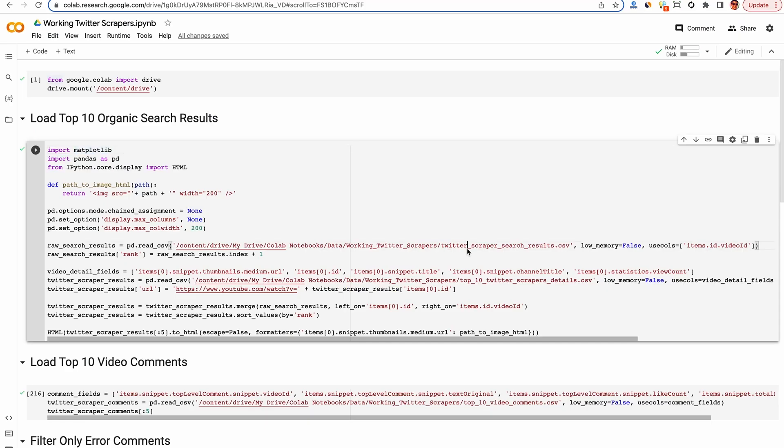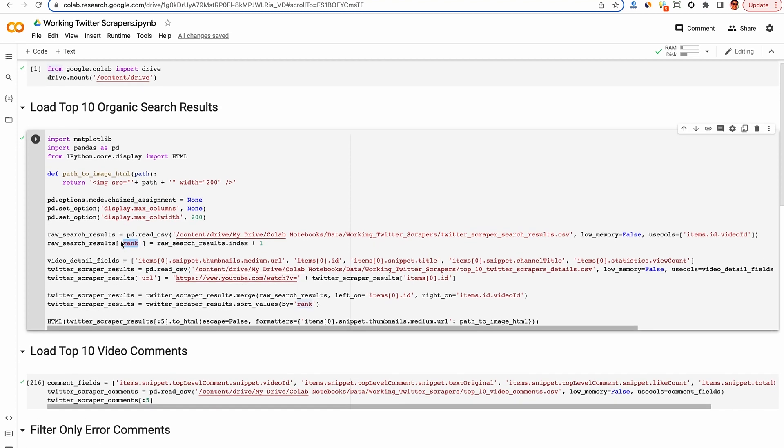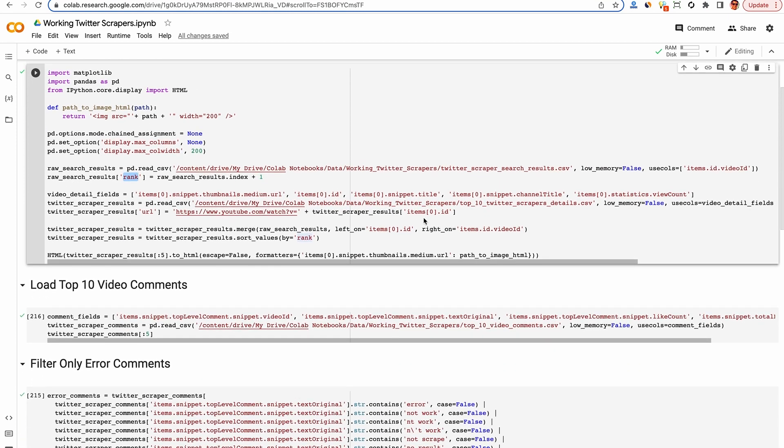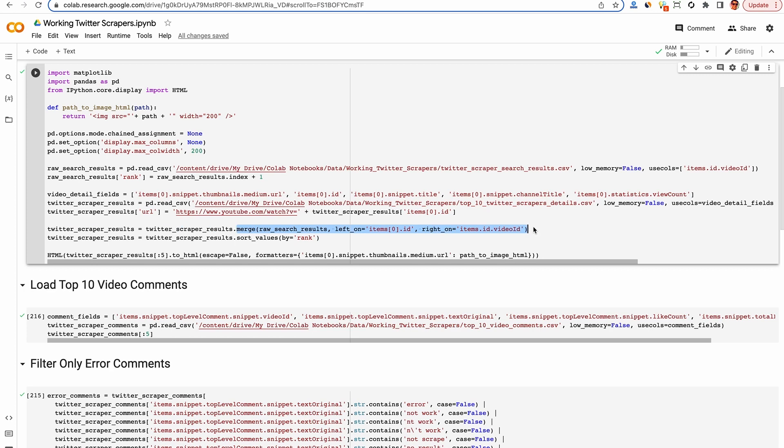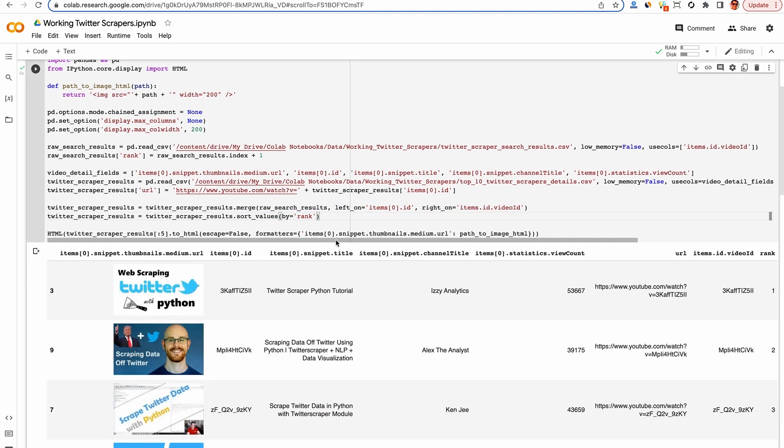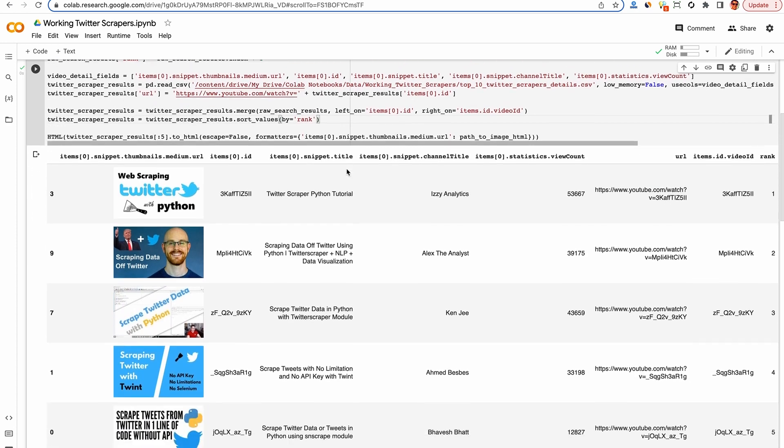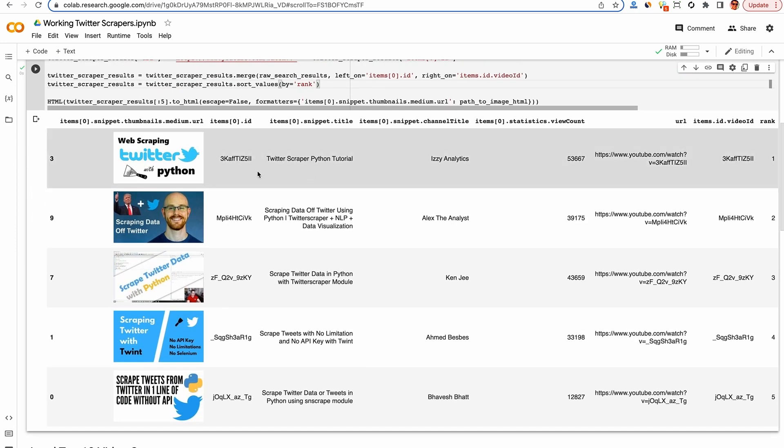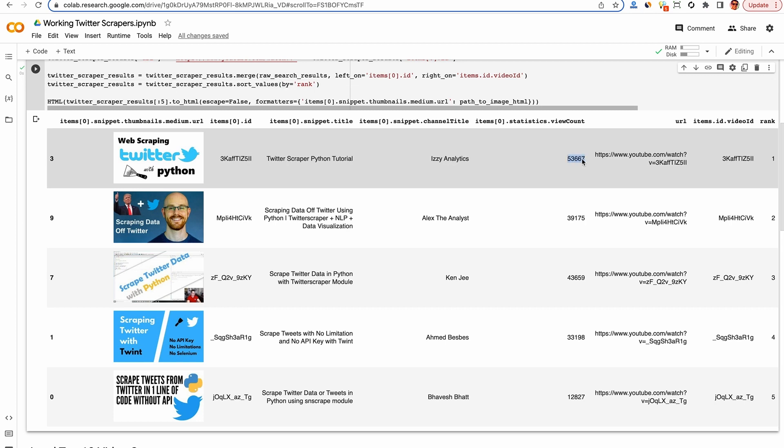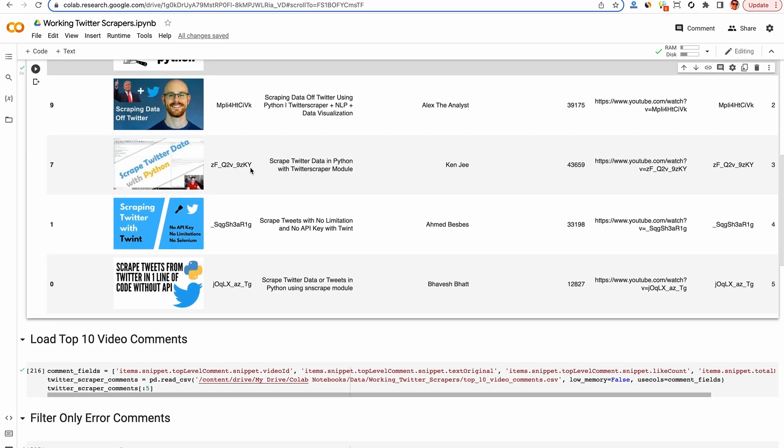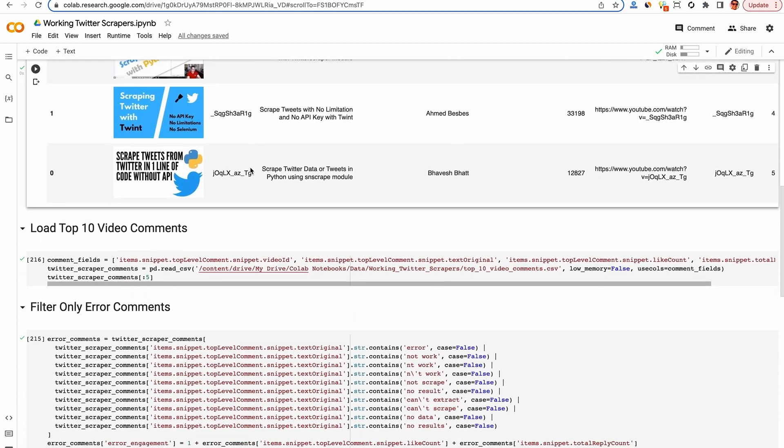So once we get the data in CSV format, we can analyze it in this Jupyter notebook here. The first CSV I loaded is the organic ranked results so I can get the rank for each video. Then I load in the details of the top 10 videos so we can get the statistics like the thumbnail image as well as the number of views they have. And then here I'm just merging them together so I have one big data frame and I order it by rank. So now in my data frame, I have the top five videos ordered by how they appear in YouTube organic search. And I can see the view count here as well as the title and the video ID we're going to be using to match with the comments in the next part.